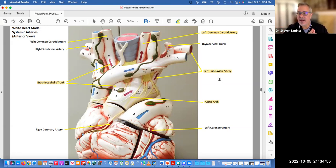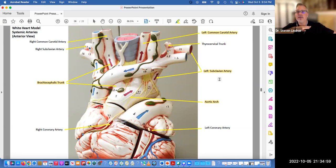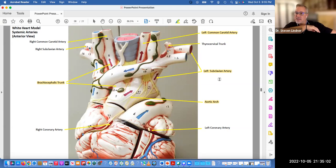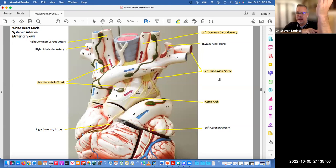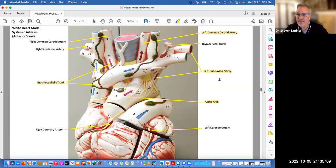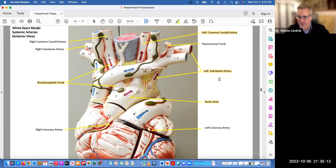On the left-hand side, there's a subclavian. Going down the left arm, it'll be subclavian, then it becomes the axillary, then the brachial, then the radial and the ulnar artery. Then you have a superficial and deep palmar arch with digital arteries.